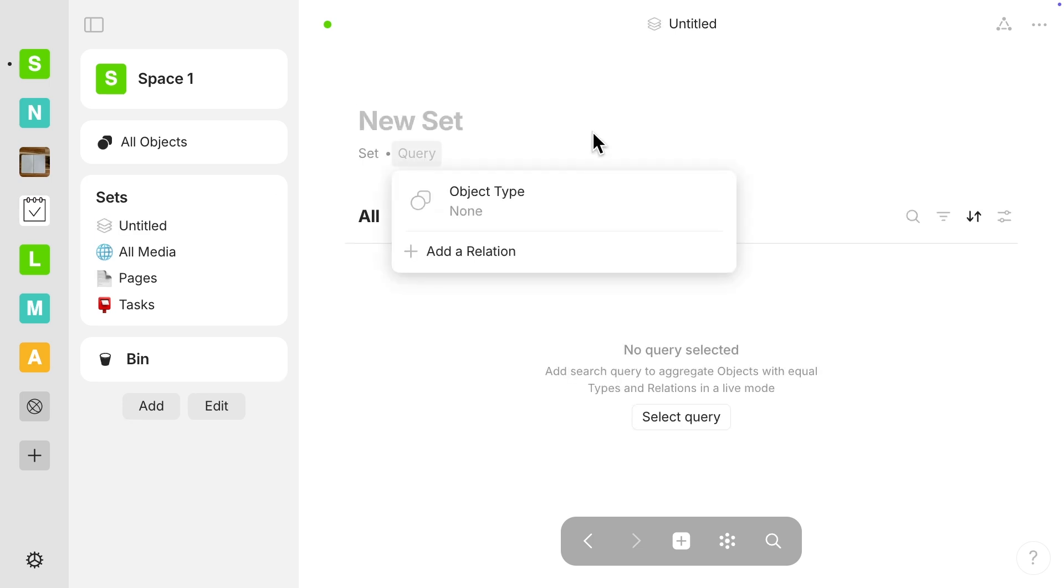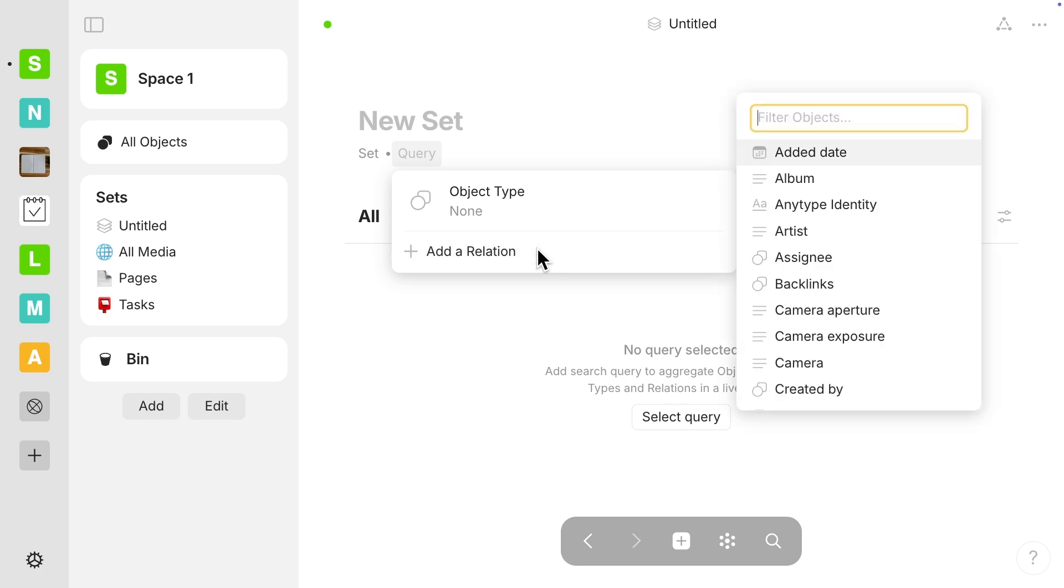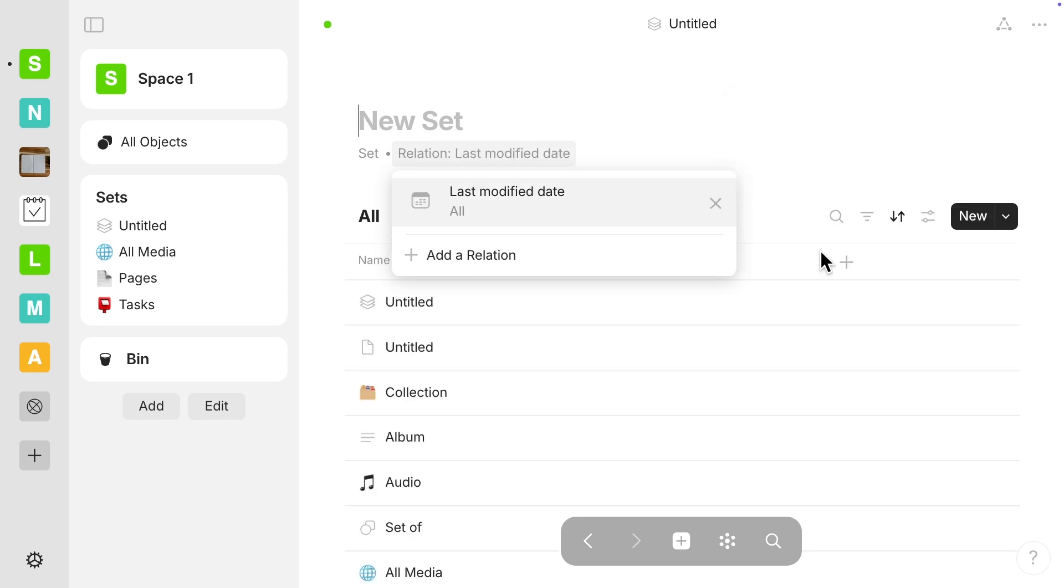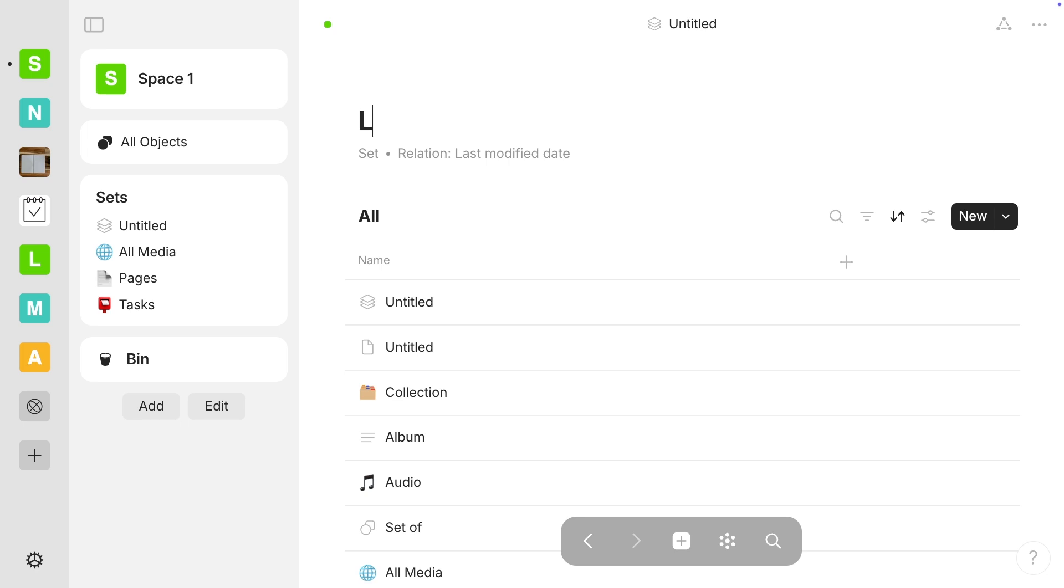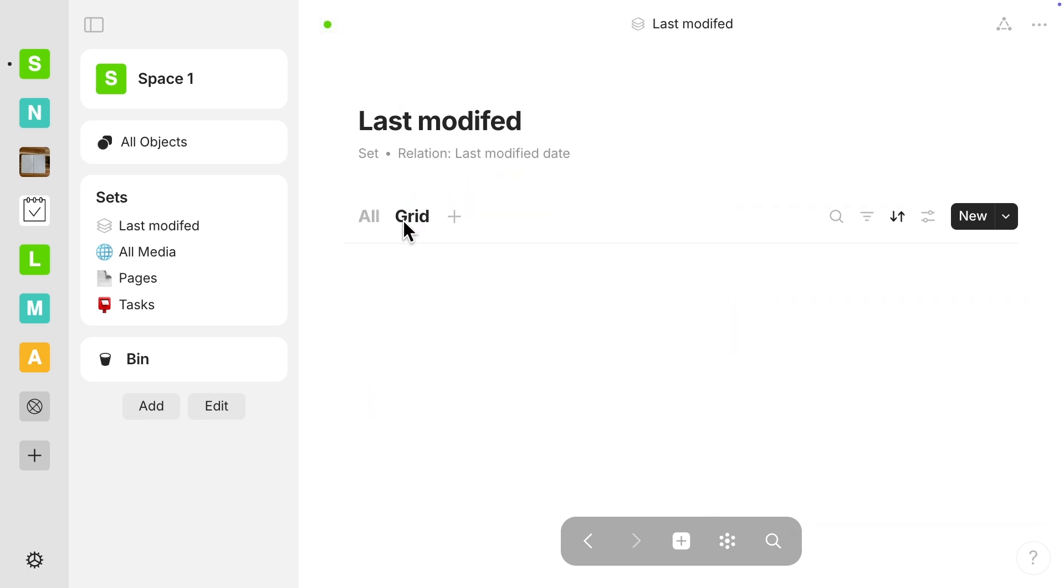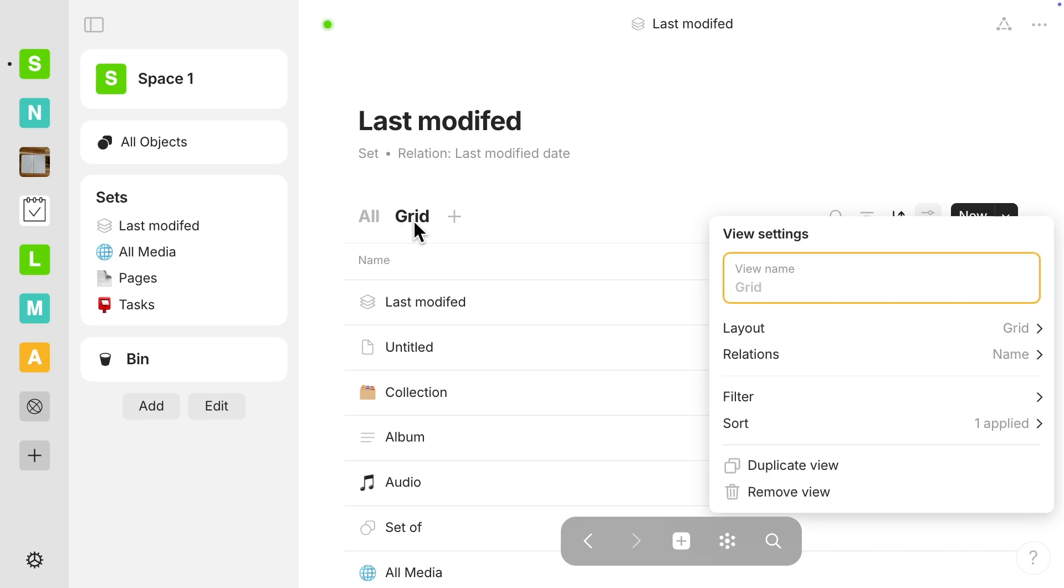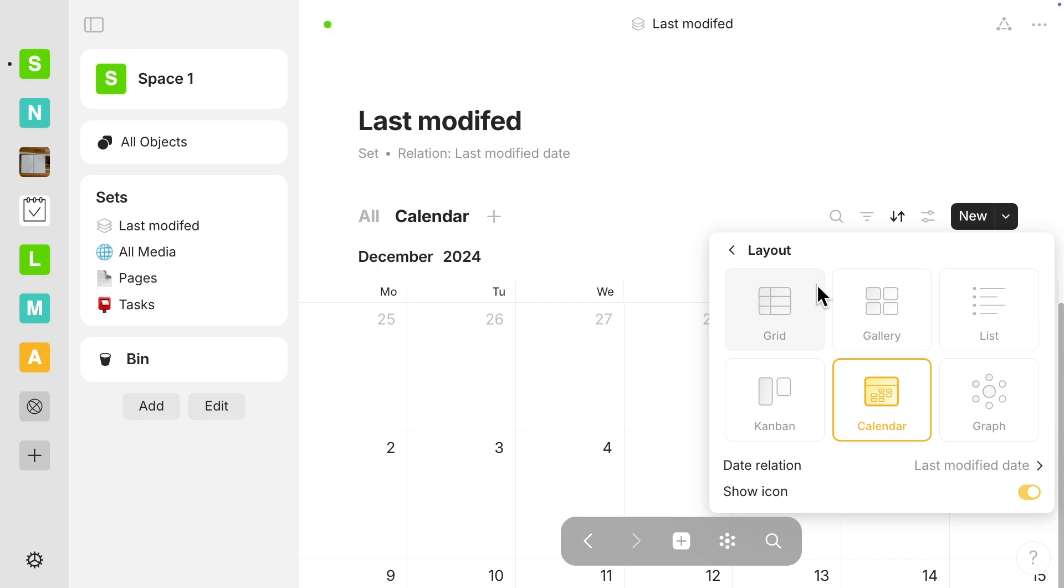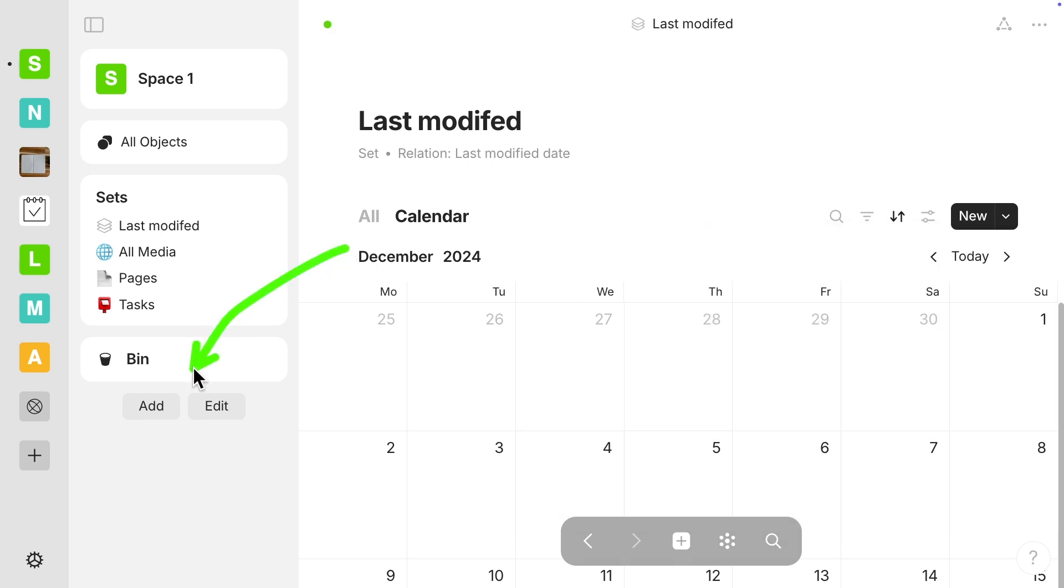So I'm not going to pick the object type for this one. I'm going to select Add Relation, and then I'm going to select Last Modified Date. The reason for this is that this is something that every object will have, this last modified date. So technically, this is a set of all objects, and I'm just wanting to use this so that I can show you the calendar in the widget. I'm going to select the plus button here, and then it defaults to a grid, but I actually want to select Calendar here, and then it's going to stay as Last Modified Date right here.